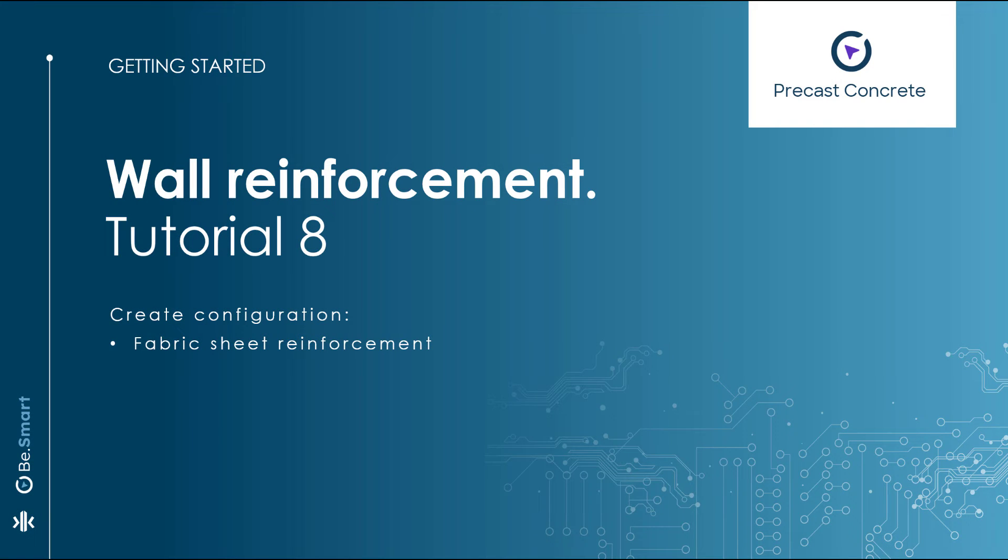Hello and welcome to the eighth wall reinforcement getting started video. In this tutorial we will explore the implementation of fabric sheets.